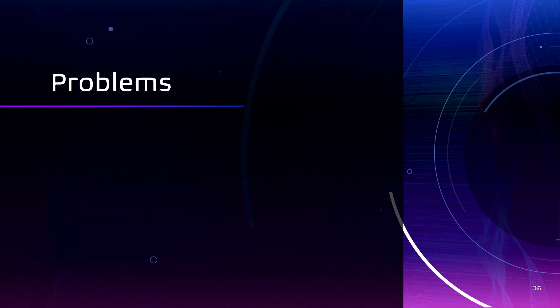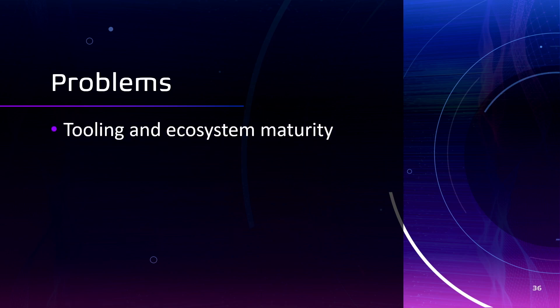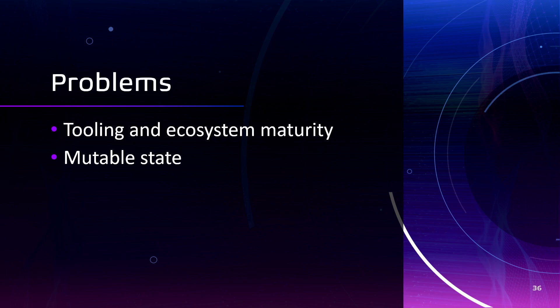Of course, some problems should be tooling and ecosystem is not maybe mature or extensive as those of Redux. Also, mutable state. It can be a problem in the future. Yeah, bugs can be harder to trace and debug. And debugging becomes a more time consuming task.